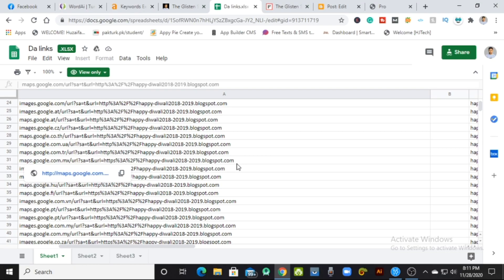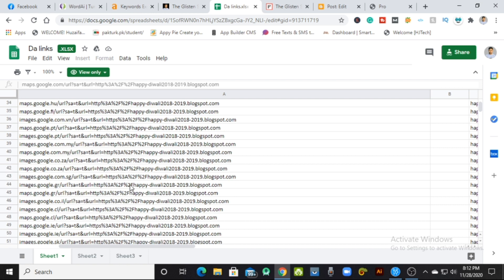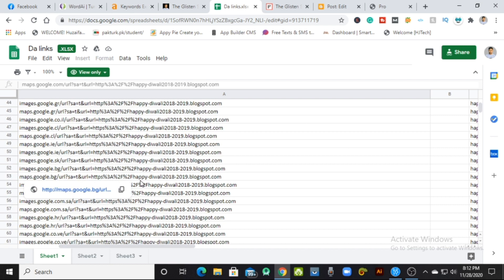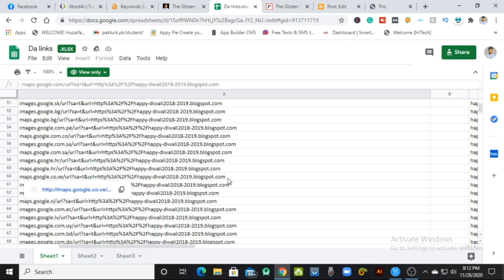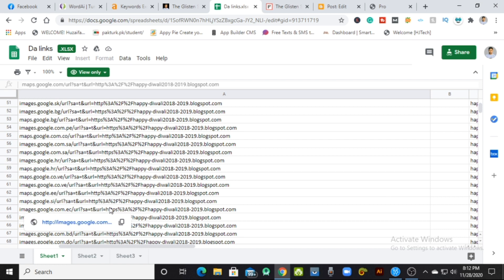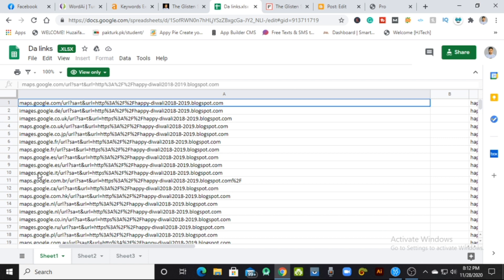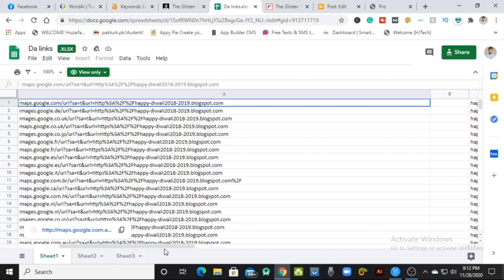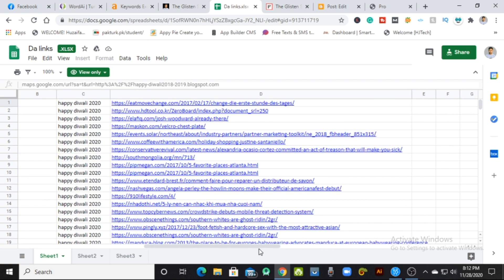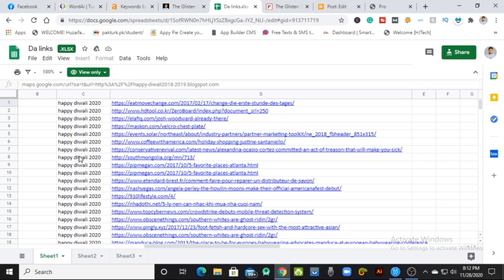So let's get started. Here we are on our computer screen, and as you can see there are thousands of links in an Excel file — an online Excel file. I will give you this link in the description box and also pin it in the comment section. Over here, as you can see, there are Google links, Google Maps links, and image links that you can redirect to your blog — the blog for which you want to increase the DA and PA.